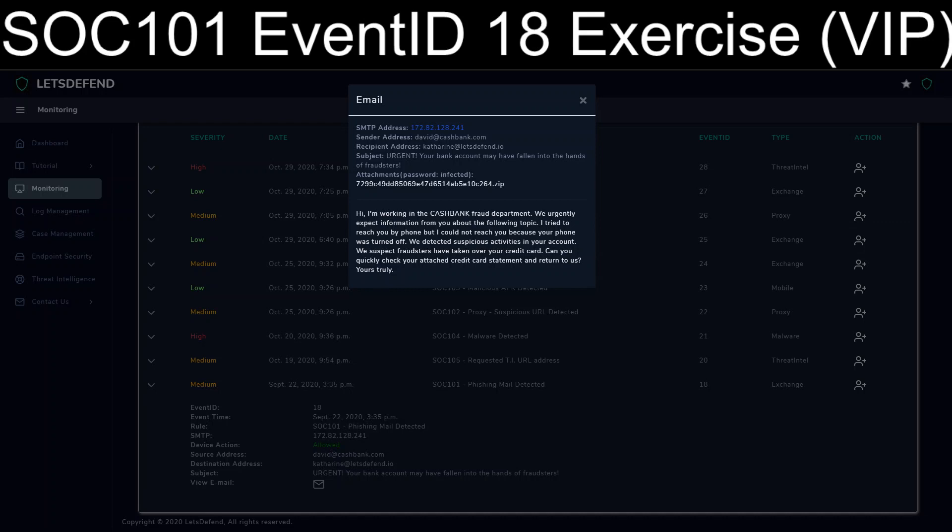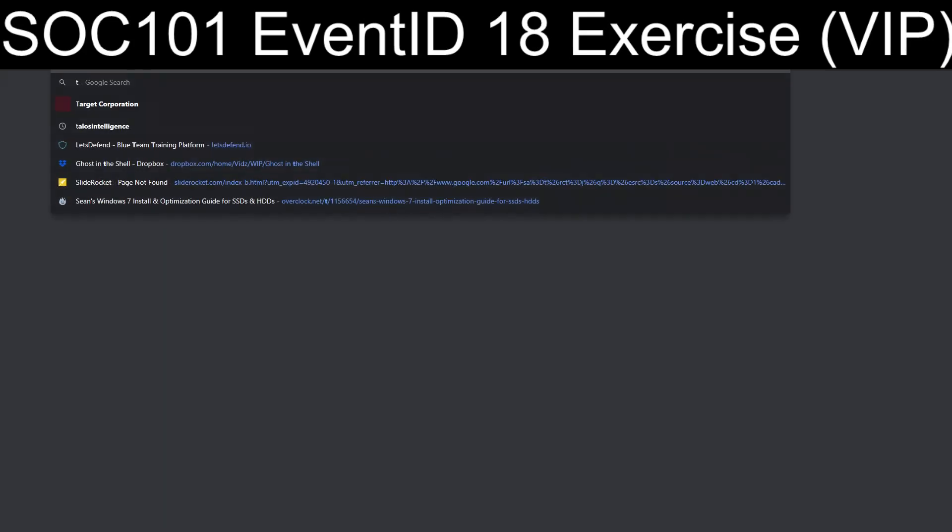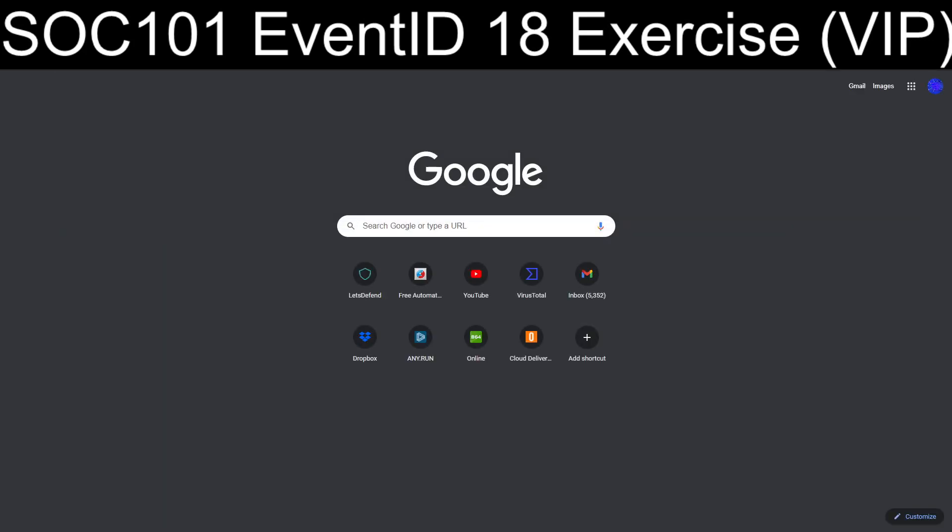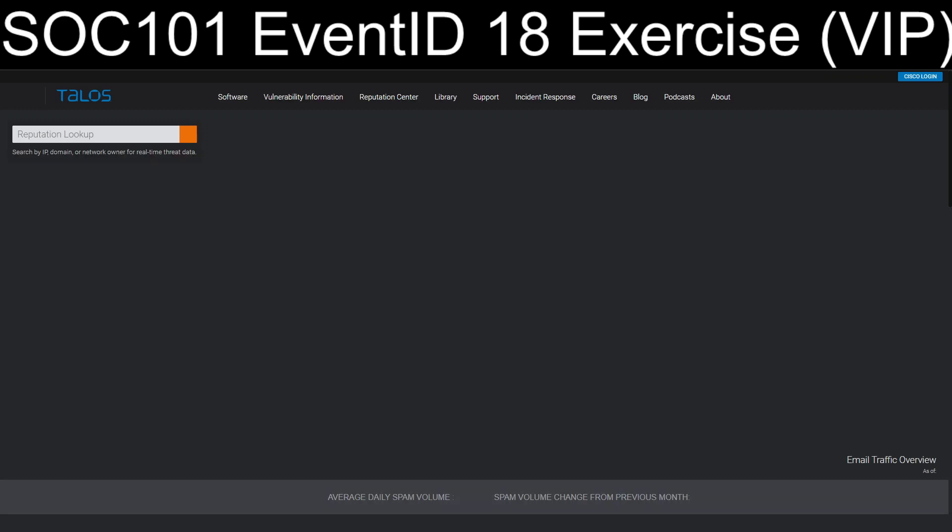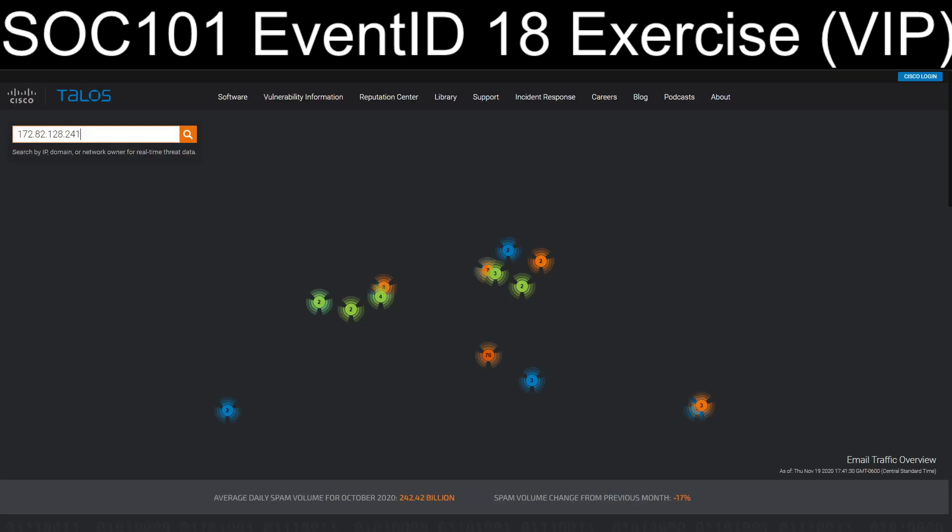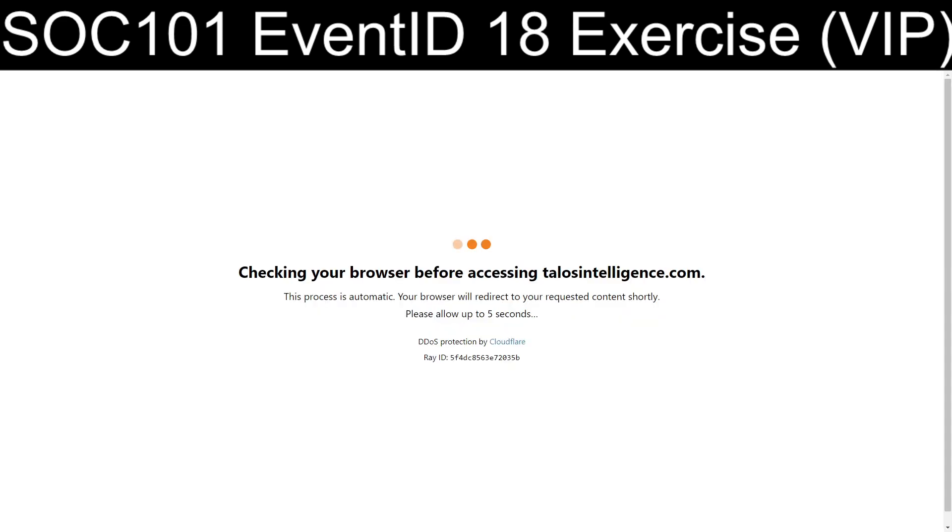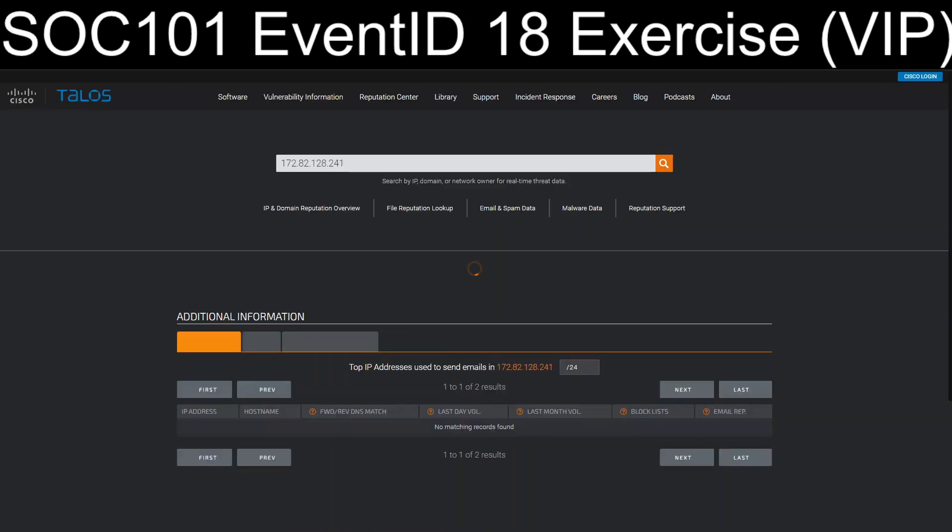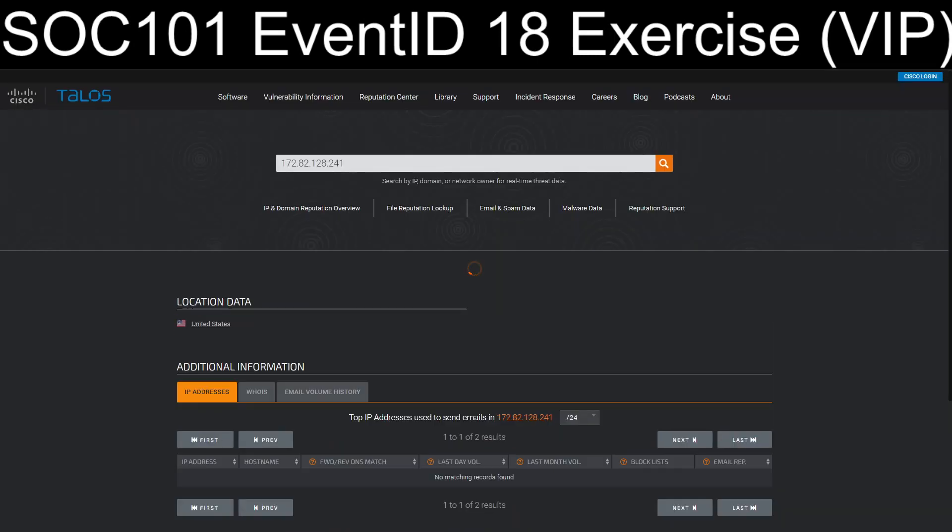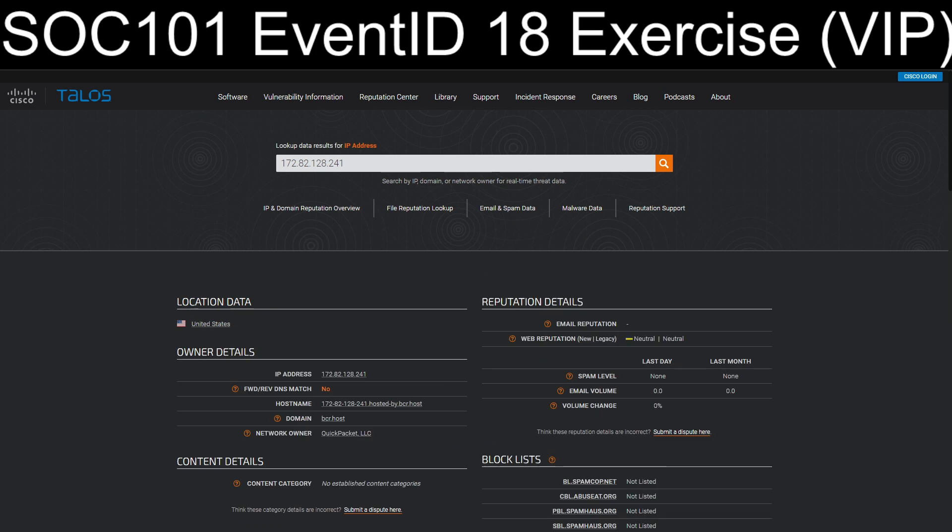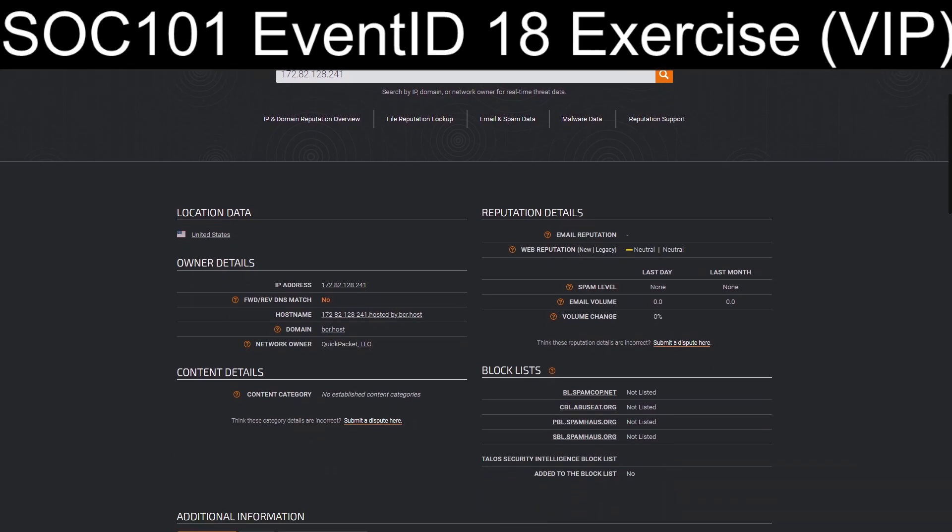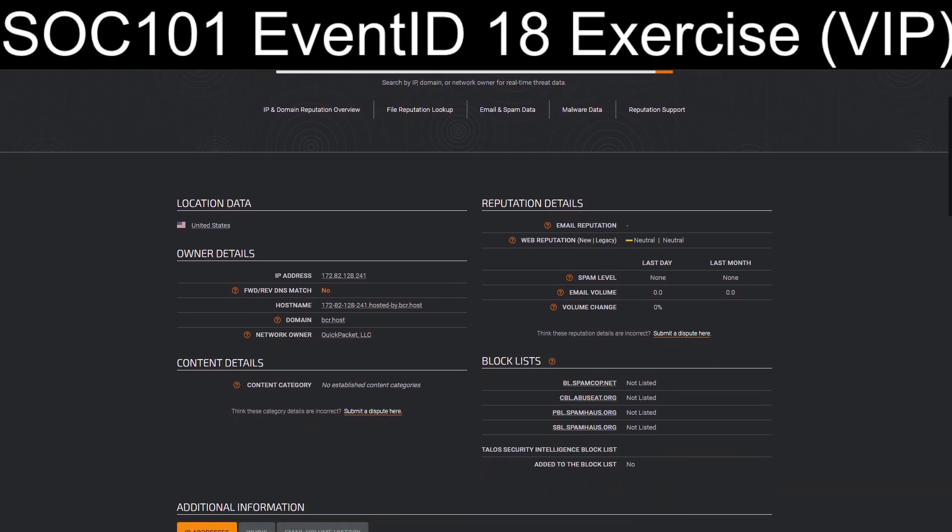And just for a hoot, as it were, we're going to go to Talos Intelligence, we're going to take that IP address for the sending IP, and we're going to try to run it through and see what shakes out. So, it looks like domain that it goes back to is bcr.host. It doesn't really have a web reputation, anything else like that, not on any spam or block lists.